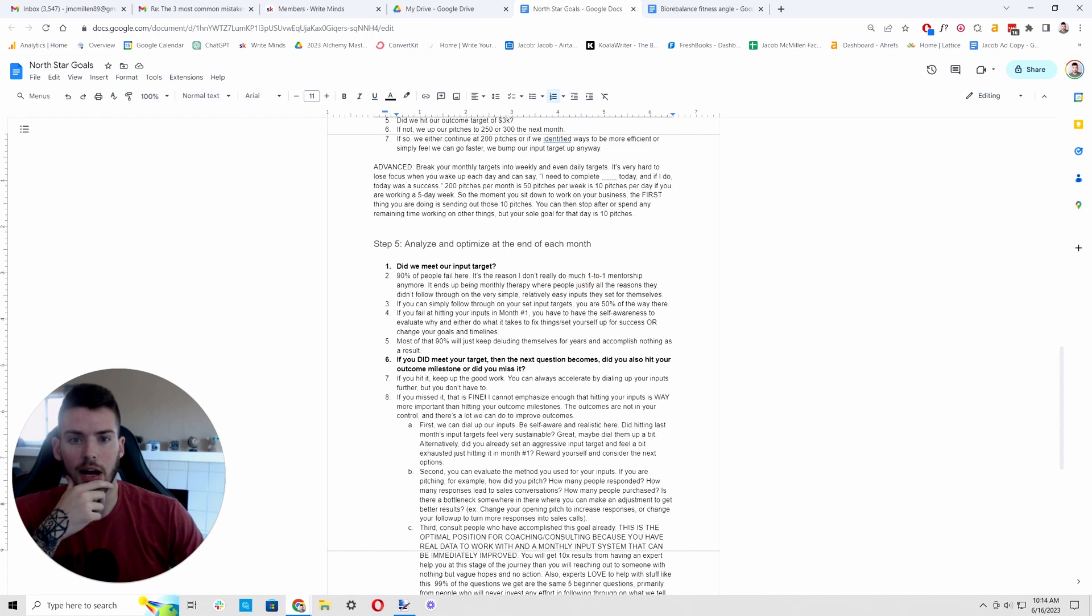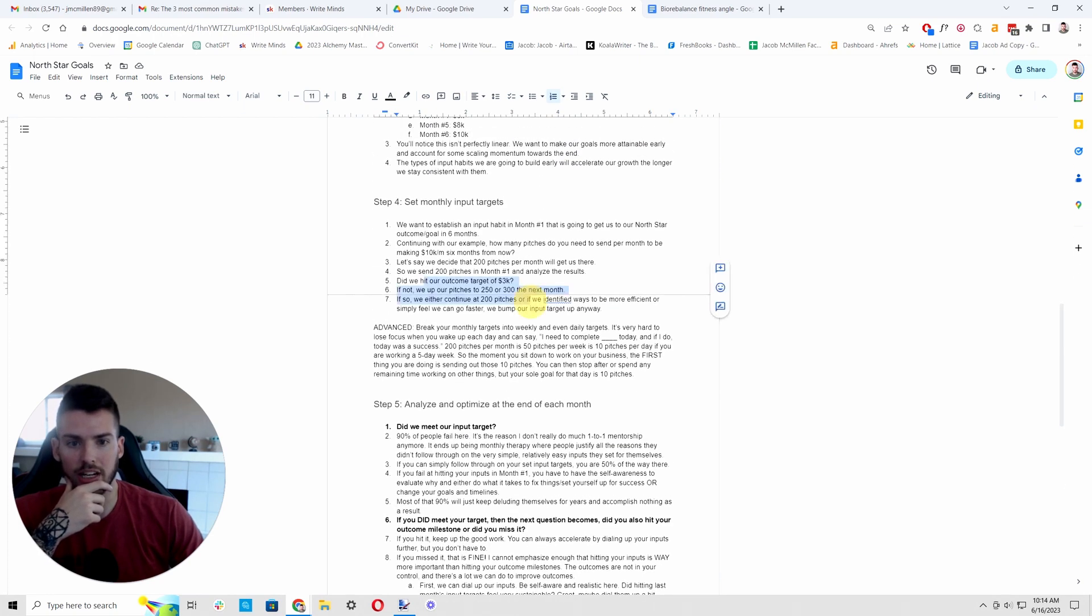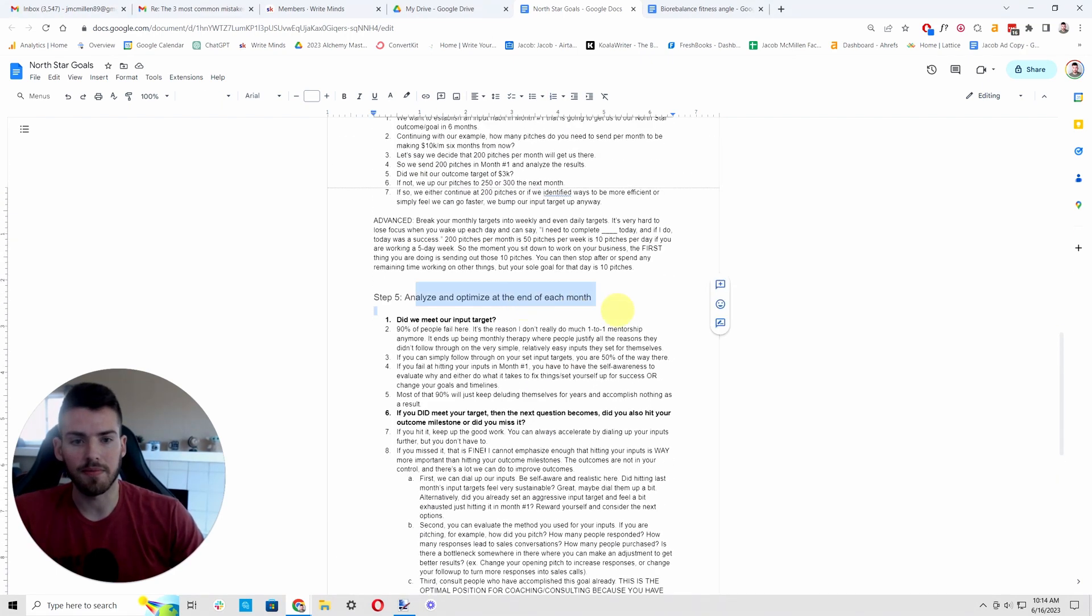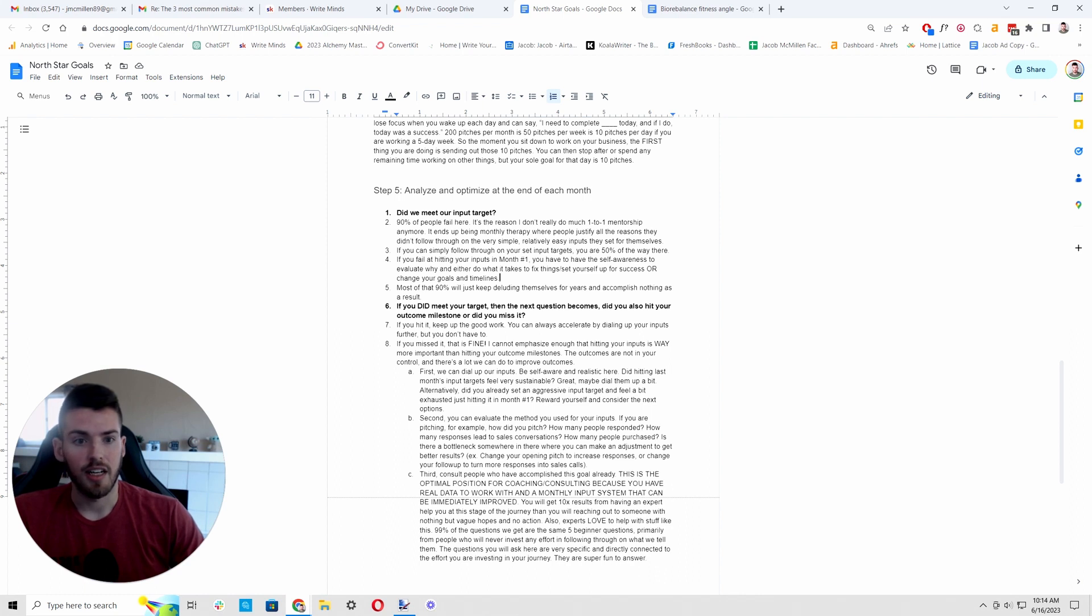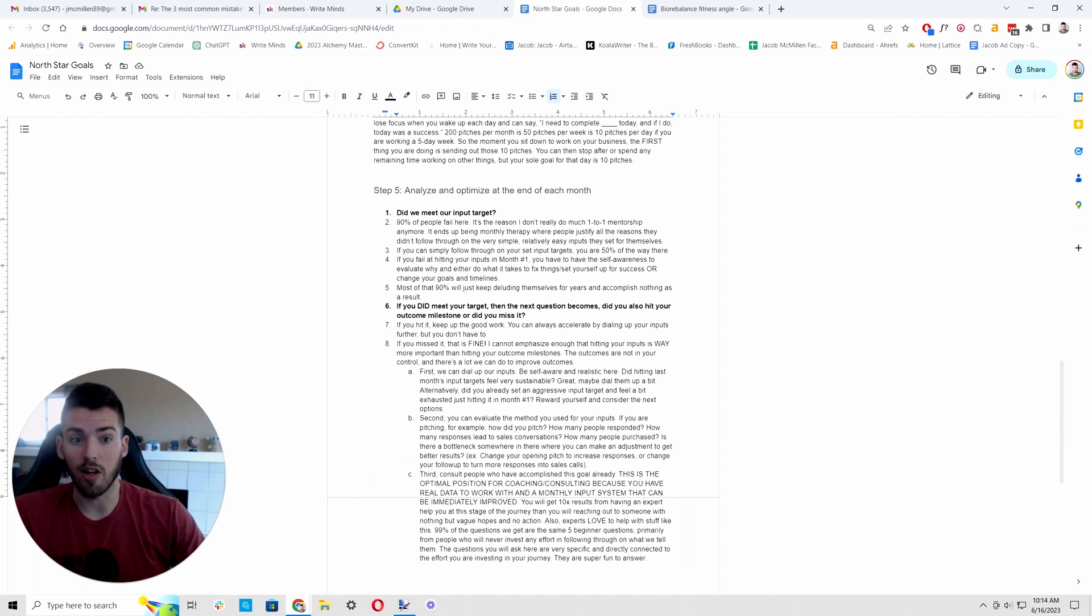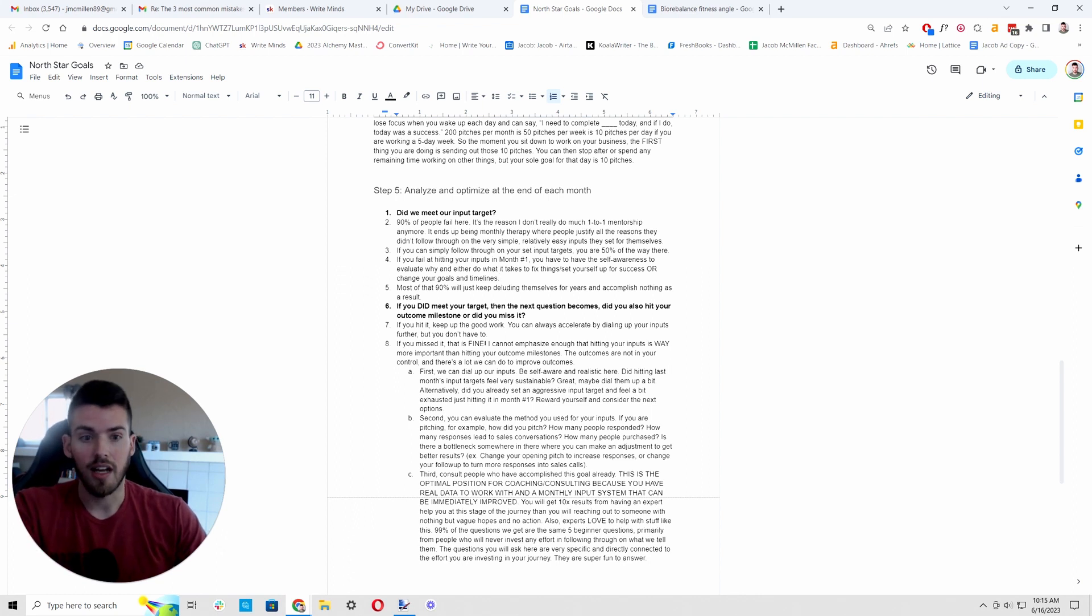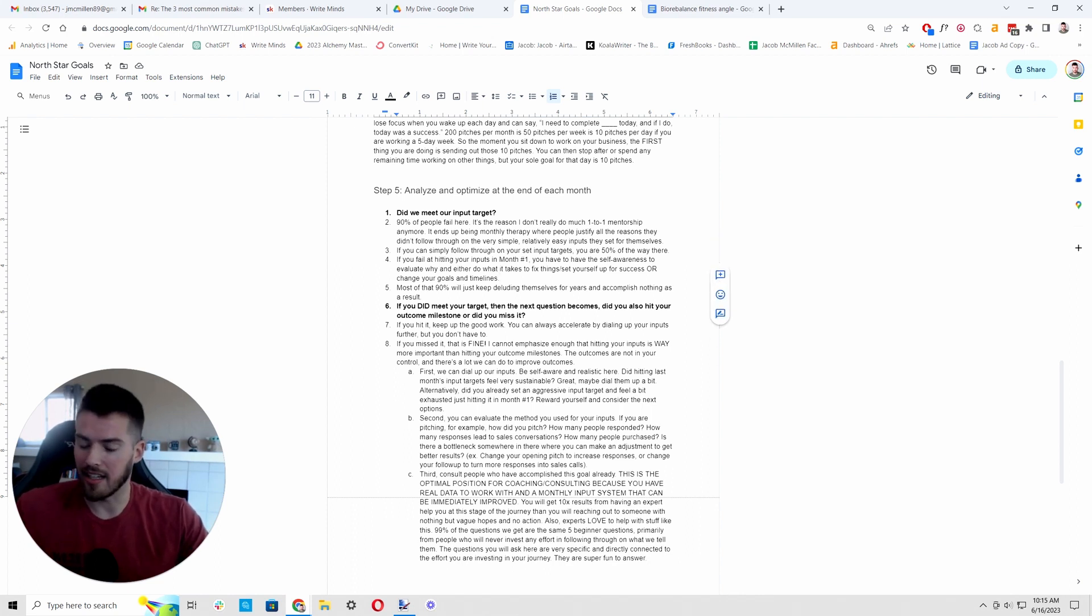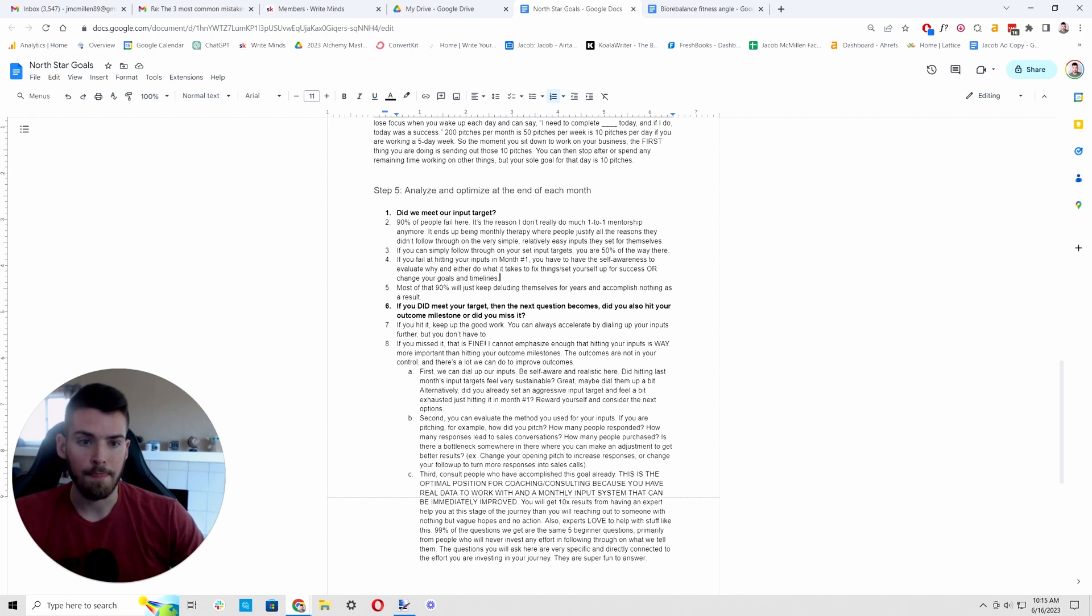Step five, we are going to analyze and optimize at the end of each month. Did we meet our input target? 90% of people fail here. It's the reason that I do not really do one-to-one mentorship anymore because a lot of my one-to-one mentorship that I've done in the past has basically turned into weekly or monthly therapy, listening to people justify all the reasons that they couldn't hit the targets that they set for themselves.